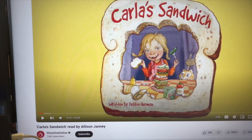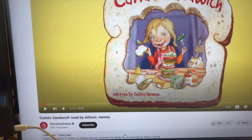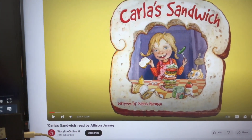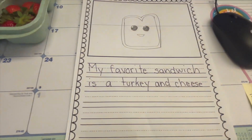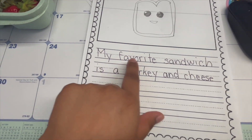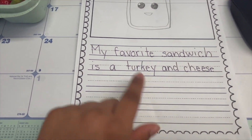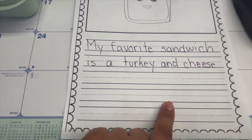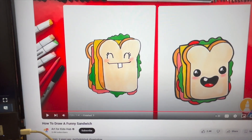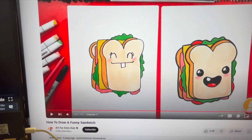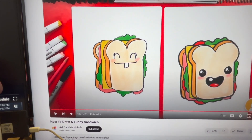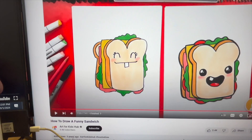I chose the story 'Carla's Sandwich' from YouTube — it's on Story Online and it's a really good book. I gave them a worksheet where they wrote one to three sentences about their favorite sandwich. Then I went on YouTube and found a tutorial on how to draw a sandwich, and we followed the video along — it's by Art Hub for Kids. After the students finished their writing and art, there were a few minutes left before lunch.